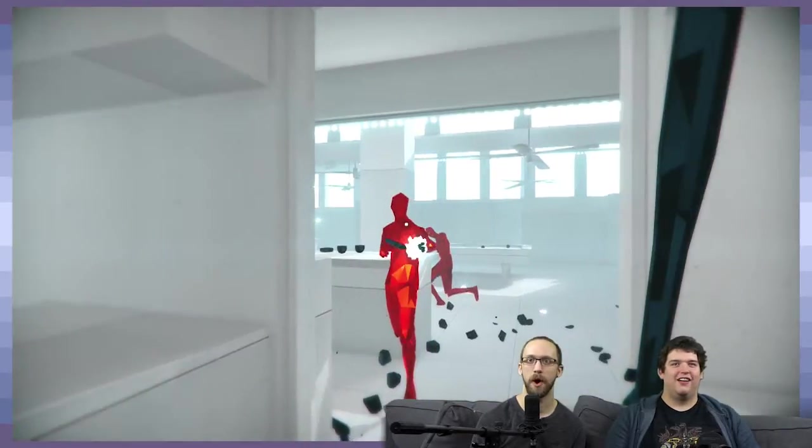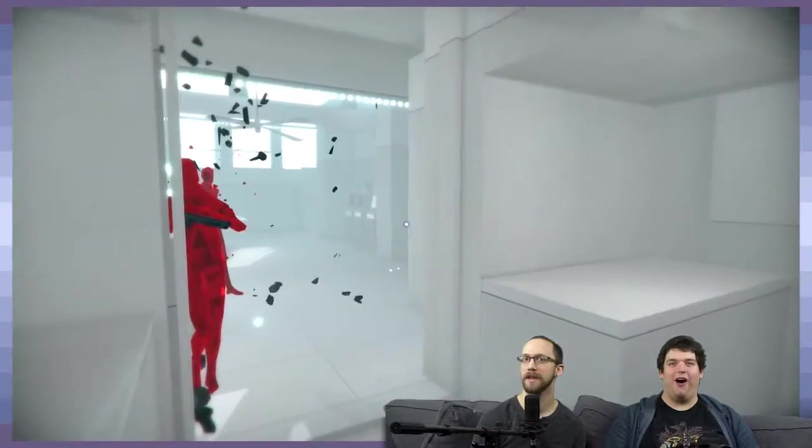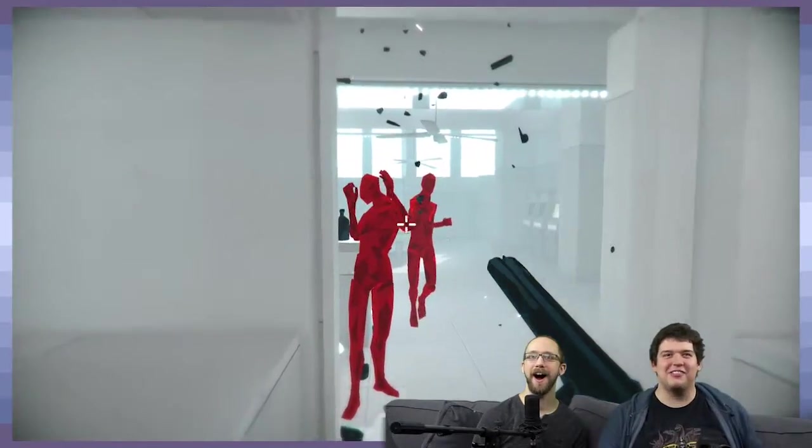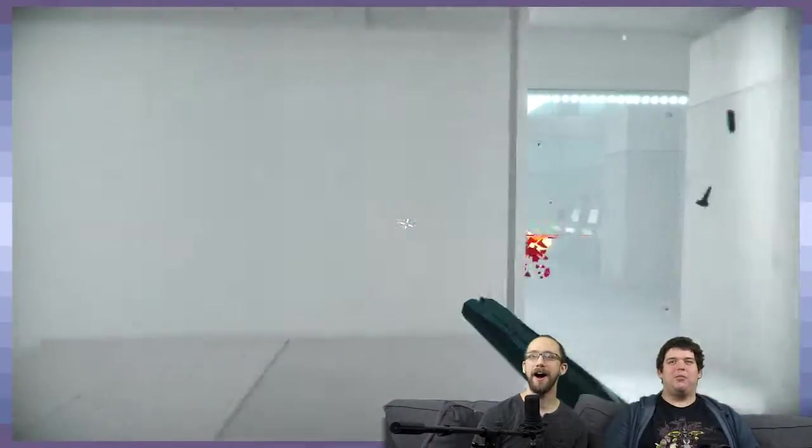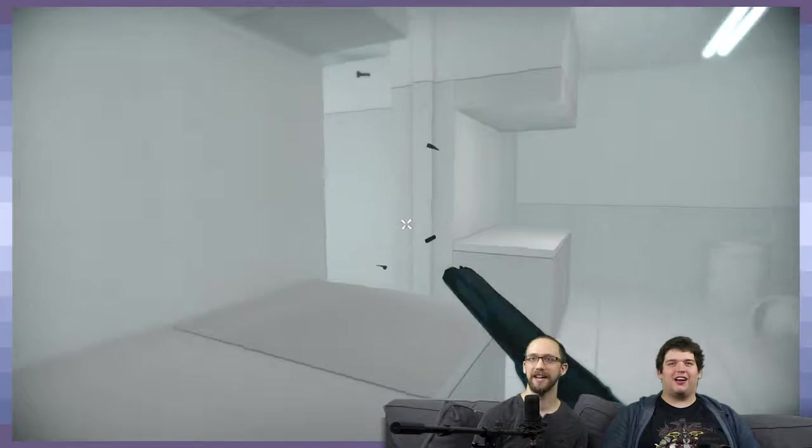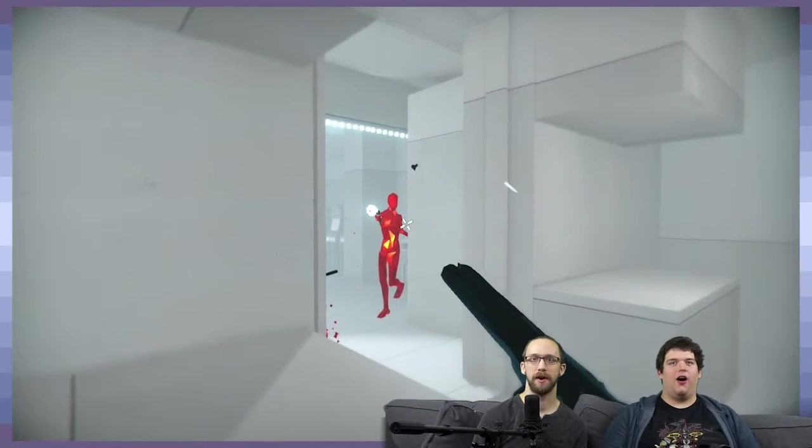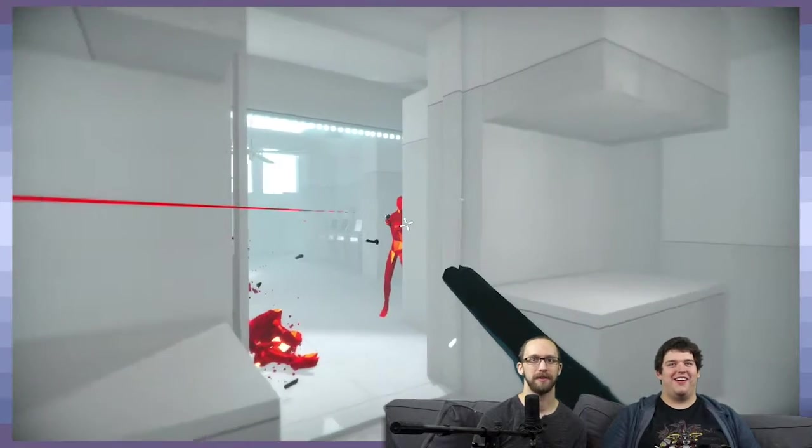Alright, watch this. Oh nope, oh yeah. Get that gun, get that gun. Yes. Oh. Yeah.